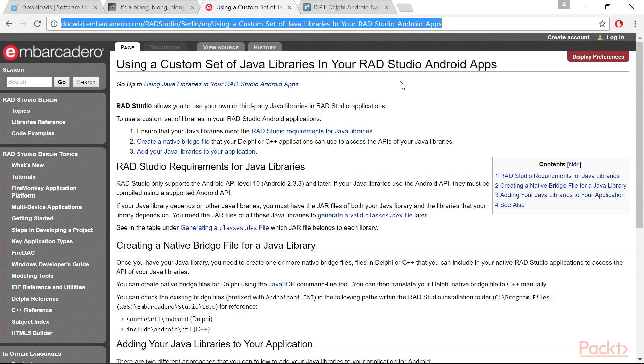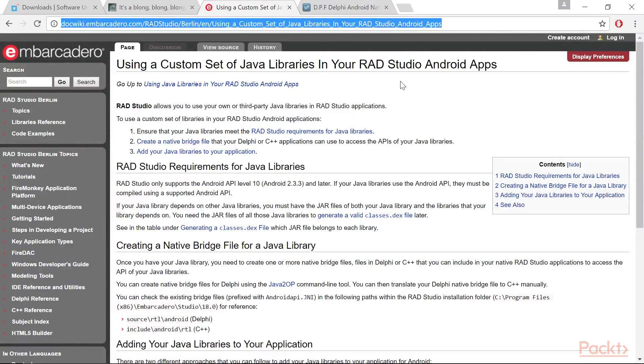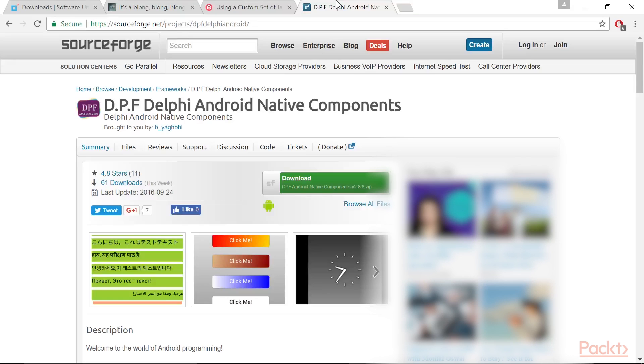As FireMonkey and the mobile soul of Delphi matures, third-party mobile components start to be available on the market. Even if you're not interested in native widgets, you can study the code from the project DPF Delphi Android Native Components, which can help you understand how this kind of interfacing job works on this link.